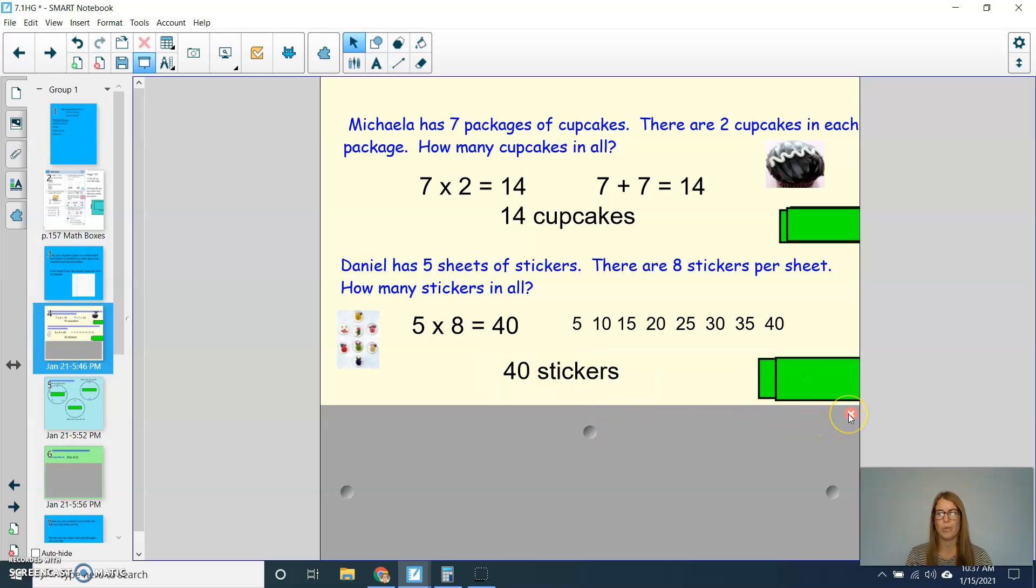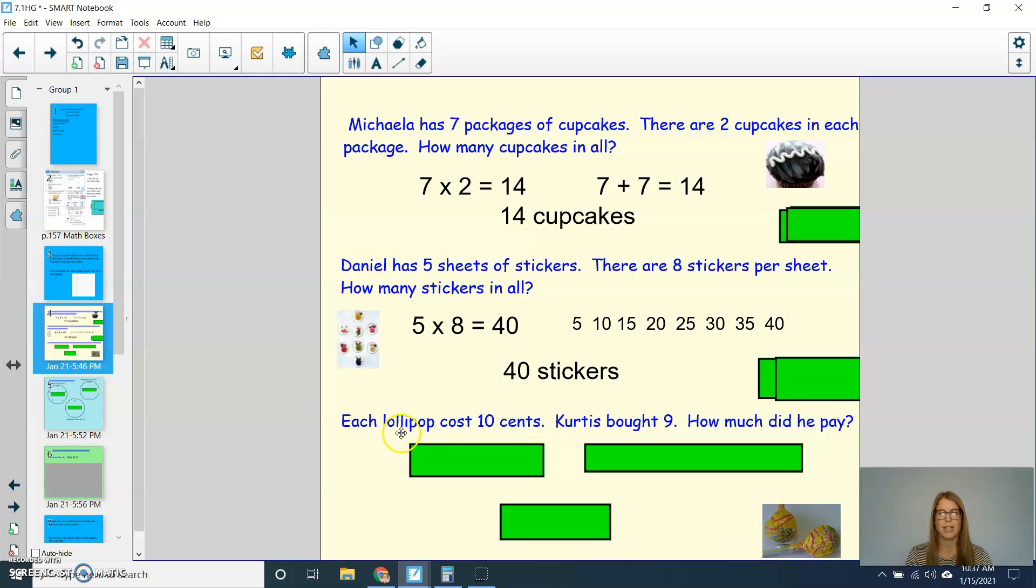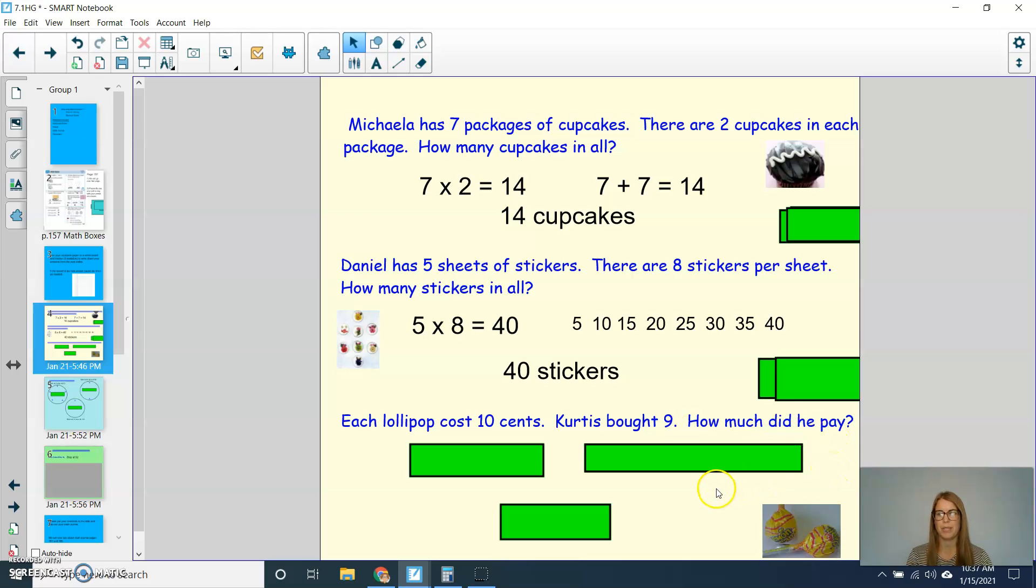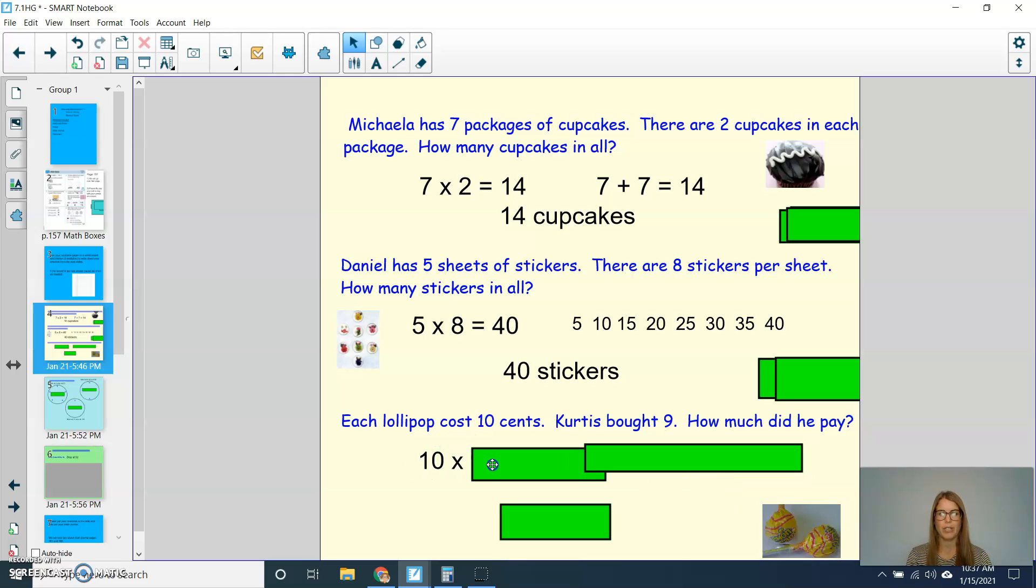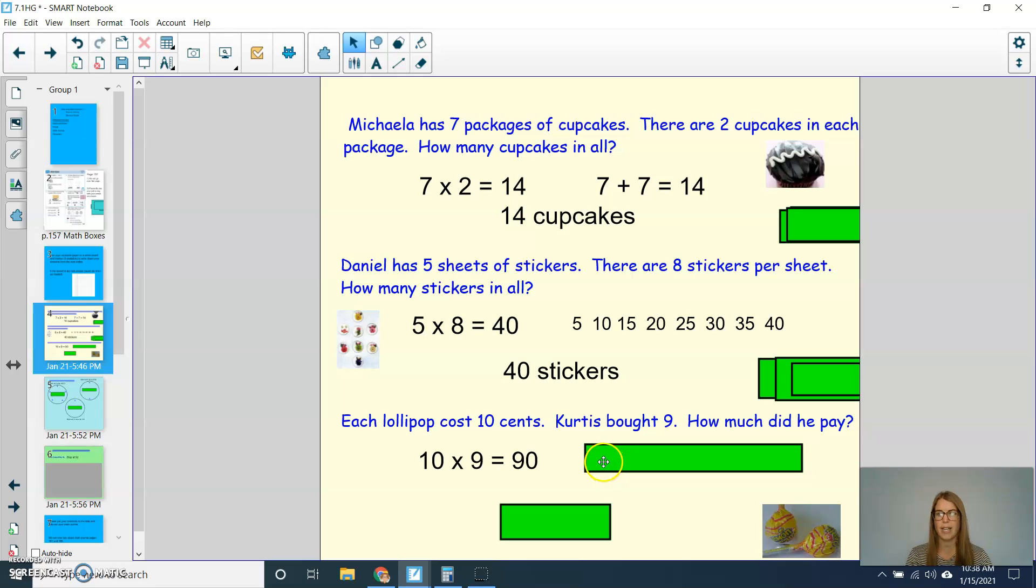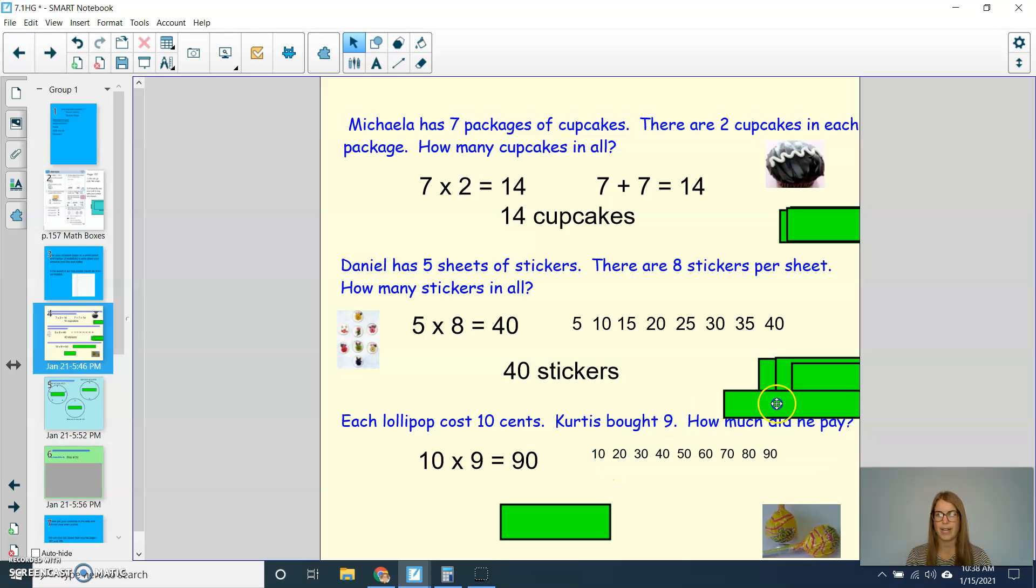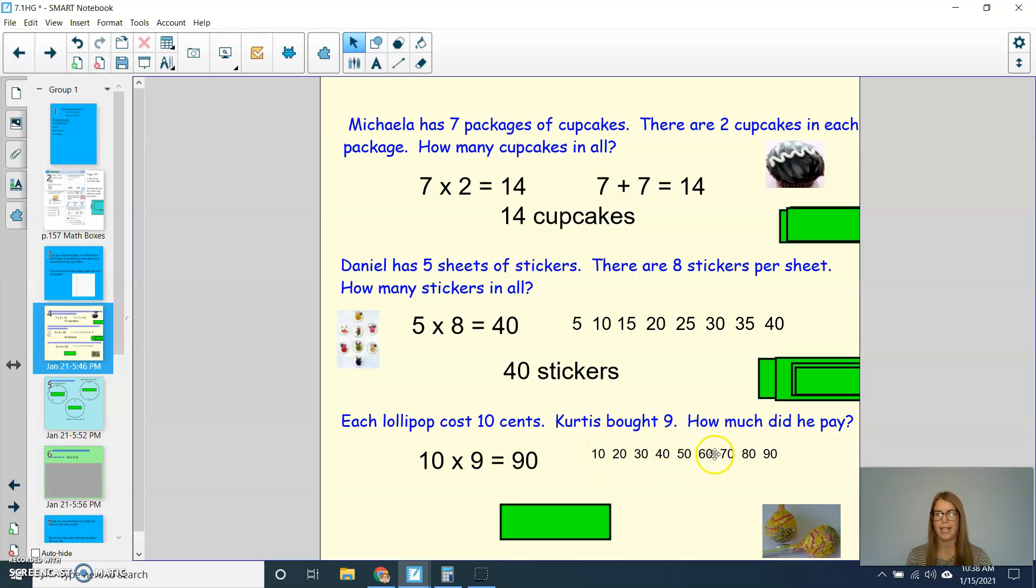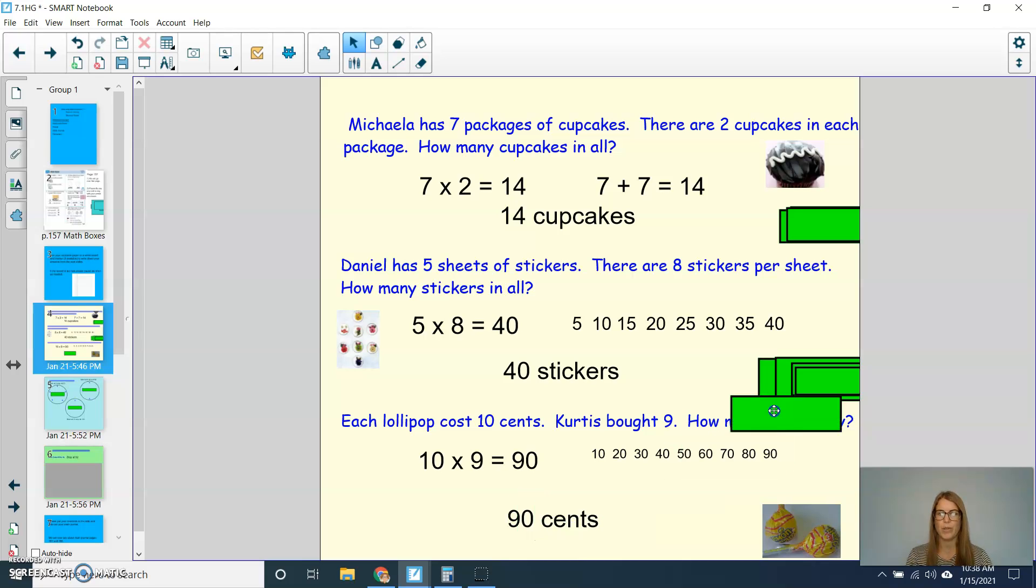We'll try one more problem like this. Each lollipop cost 10 cents. Curtis bought 9. How much did he pay? Press pause and play to check. All right, so for this one, I'm thinking about the number model 10 times 9, which I know that 10 times 9 equals 90. And how I figured it out this time is I skip counted again. So I started at 10, and I kept counting up by 10 until I hit 90, or until I did that 9 times. So we know that he paid 90 cents.